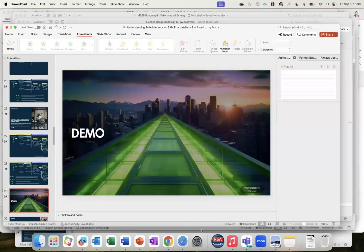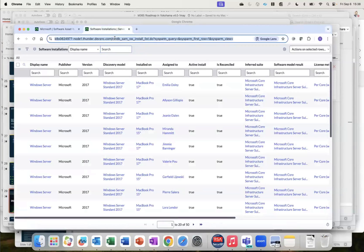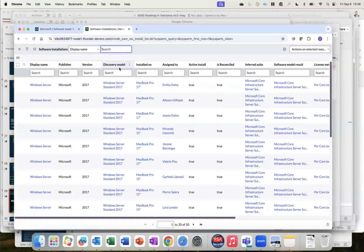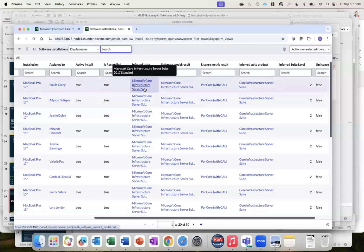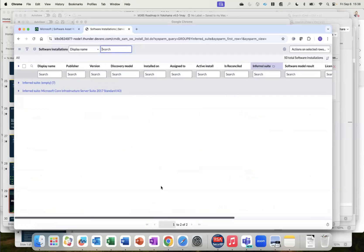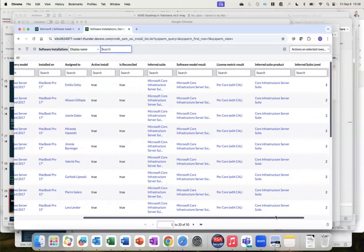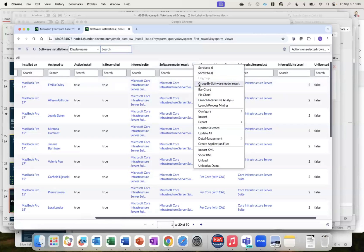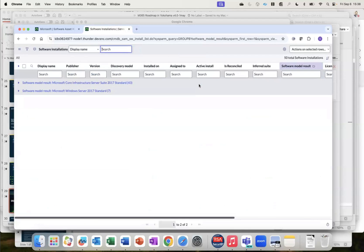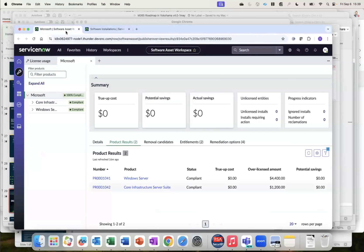Let's move to a demonstration. We have Windows Server installs — about 15 installs of Windows Server 2017 Standard — and the Inferred Suite shows CIS Standard. Grouping by this, we can see a lot of inference has happened. Looking at the Software Model Result column, we can see there are two software model results, meaning consumption has happened on two different entitlements.